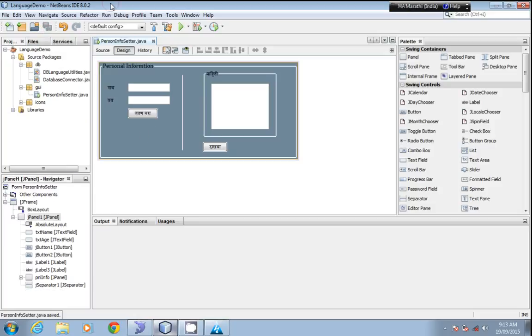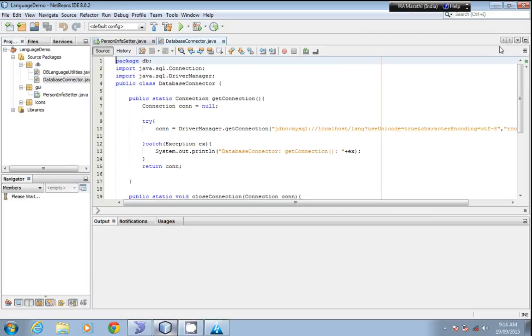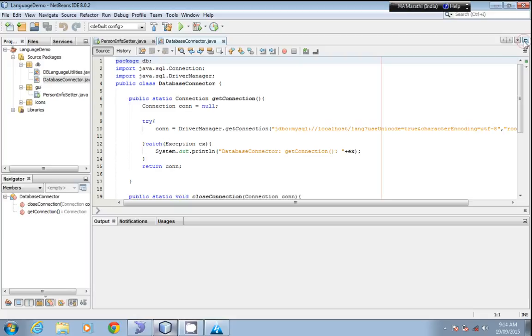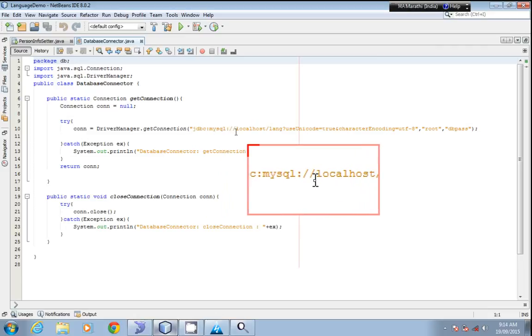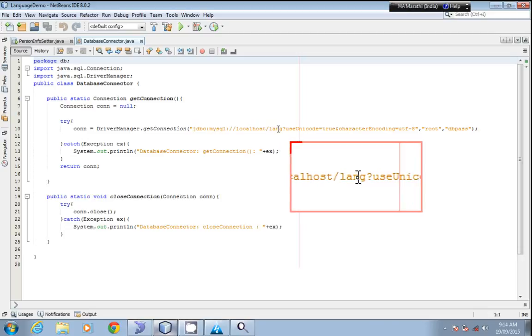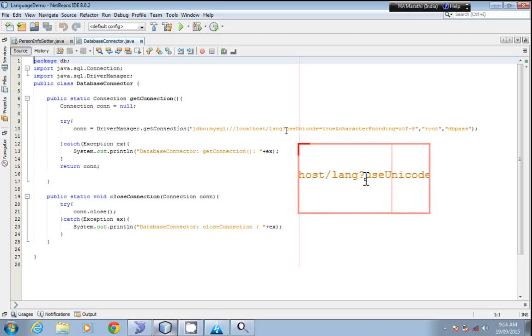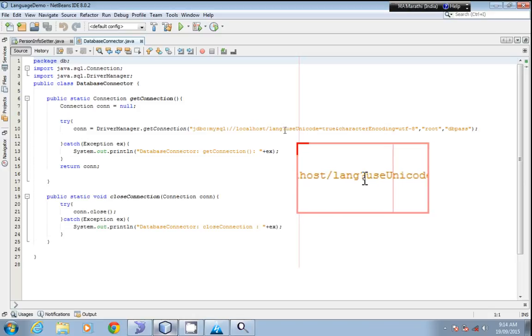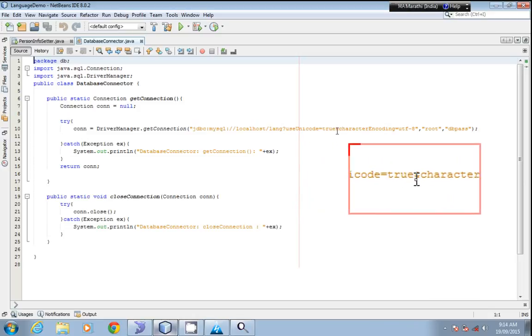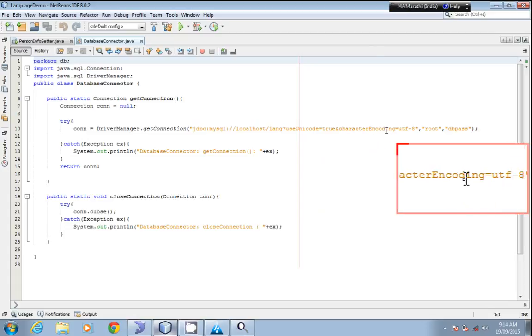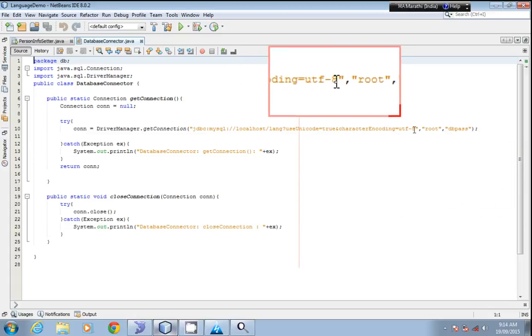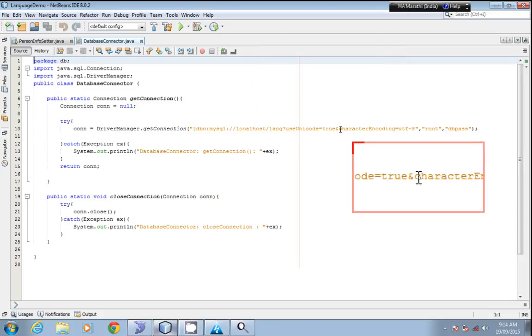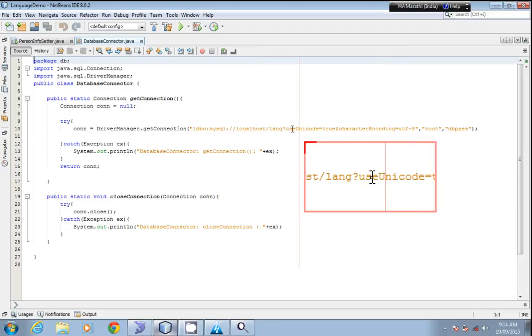Now I'll show you what you have to do while making the connection. When you create a connection, you have to type: jdbc:mysql://localhost, and this is lang, the name of my database. After that, you have to just add this question mark and useUnicode=true and characterEncoding=utf-8. This is the only change you have to make, and the rest of the coding is the same as you make the connection.